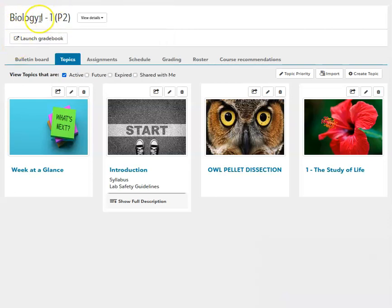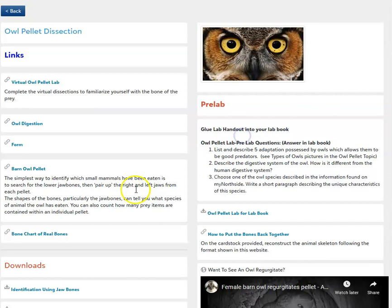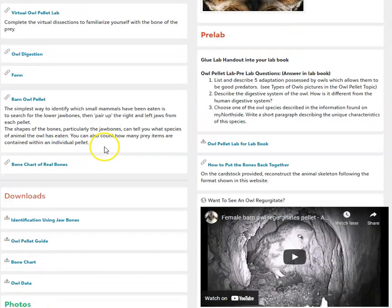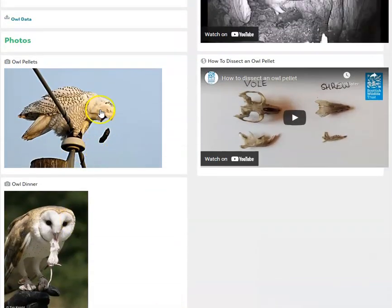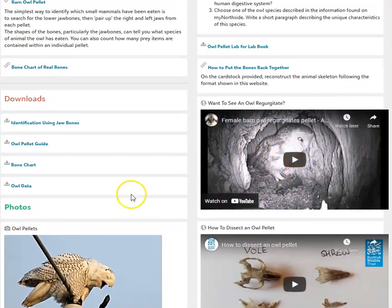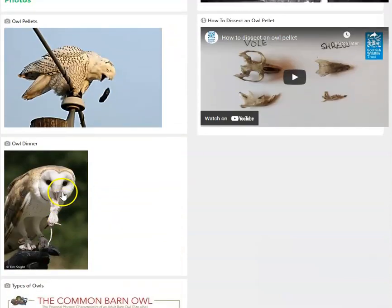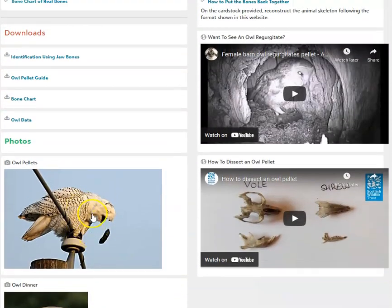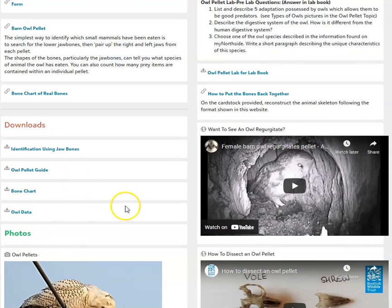I'm on my Northside — this is Biology 1, using Biology period 2 — but all of the classes have an owl pellet dissection topic. If you click on that, you can see all these different resources: some nice photos, videos, and various things. I might try to post some photos of some of the reconstructions we made in class. Right here you'll find the owl pellet guide and the owl data.